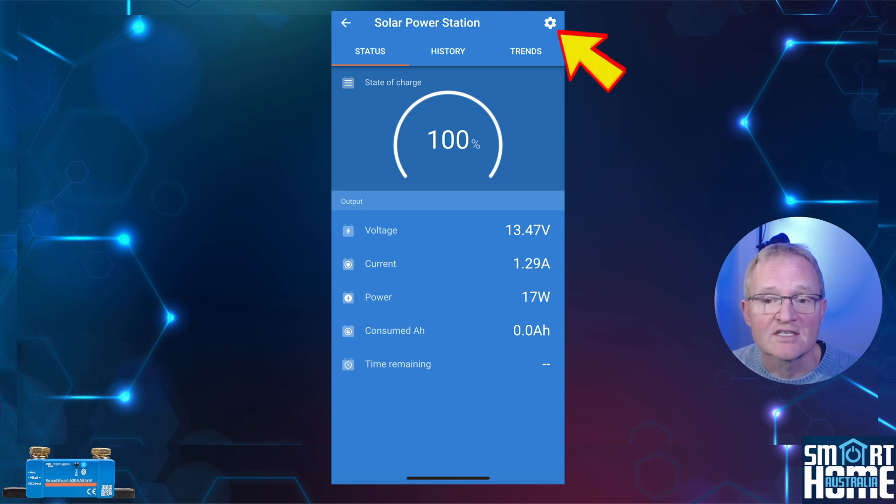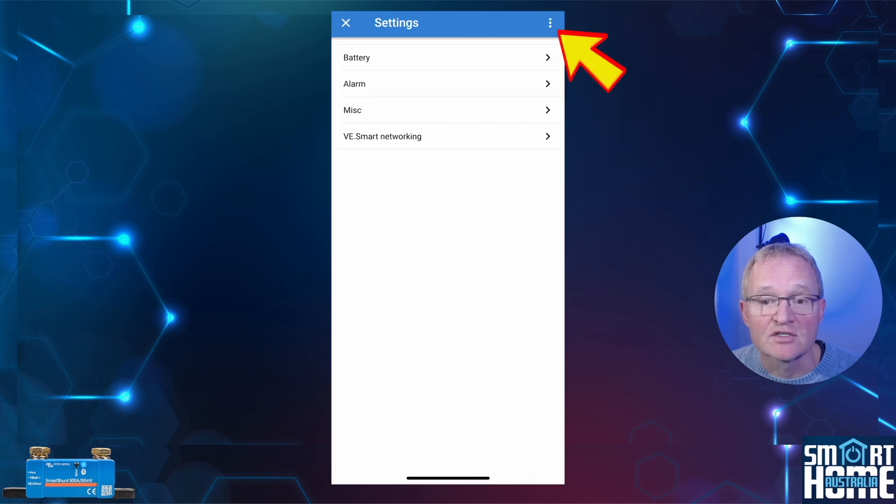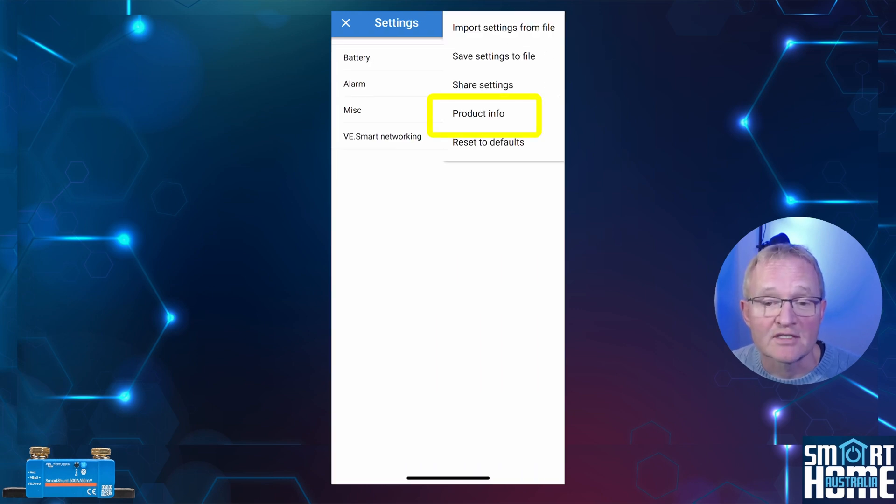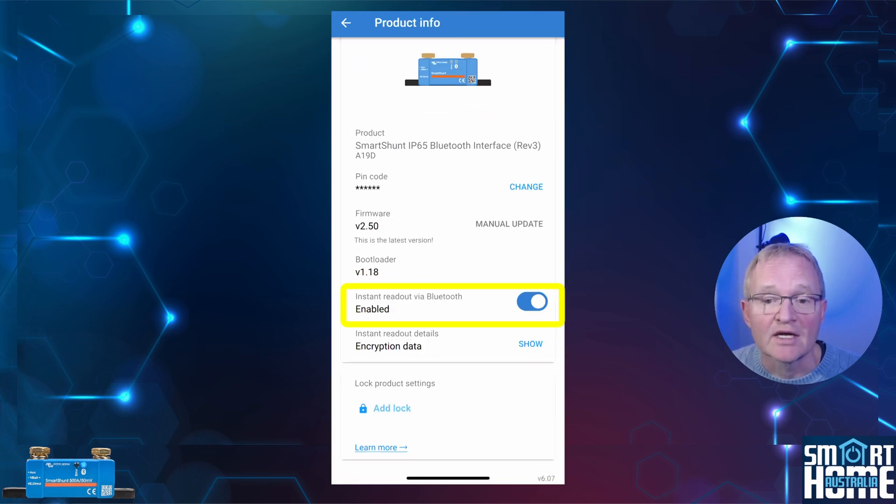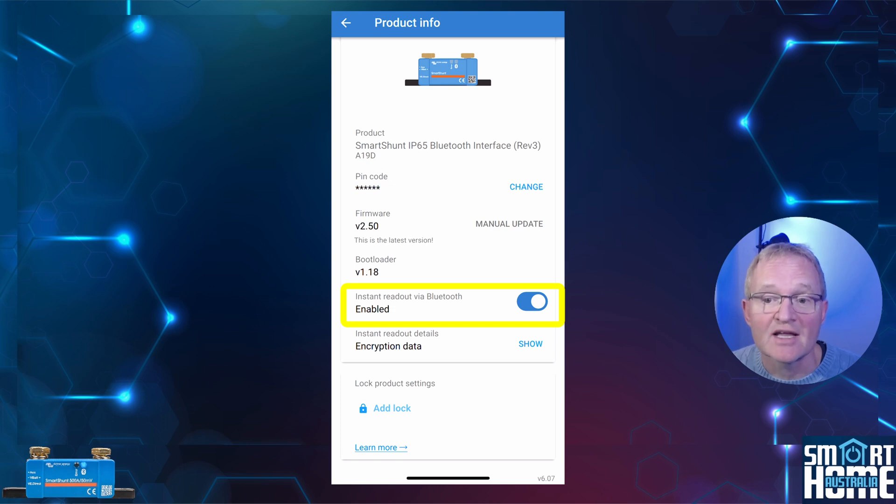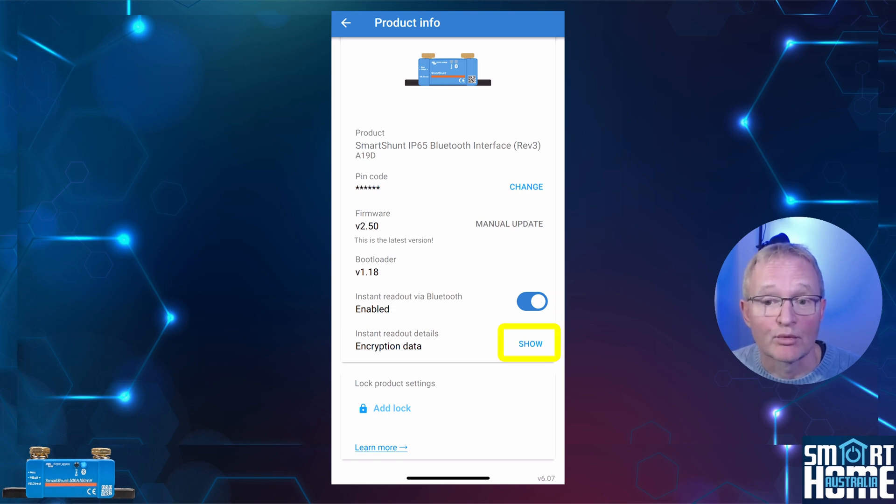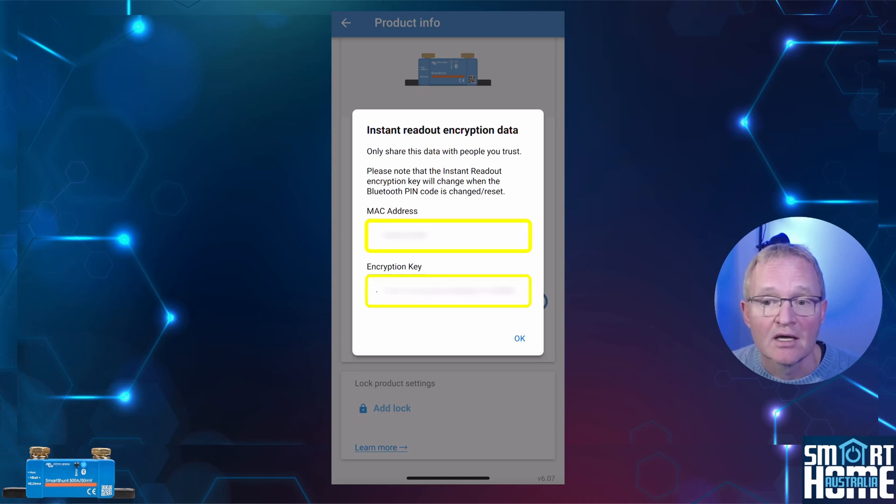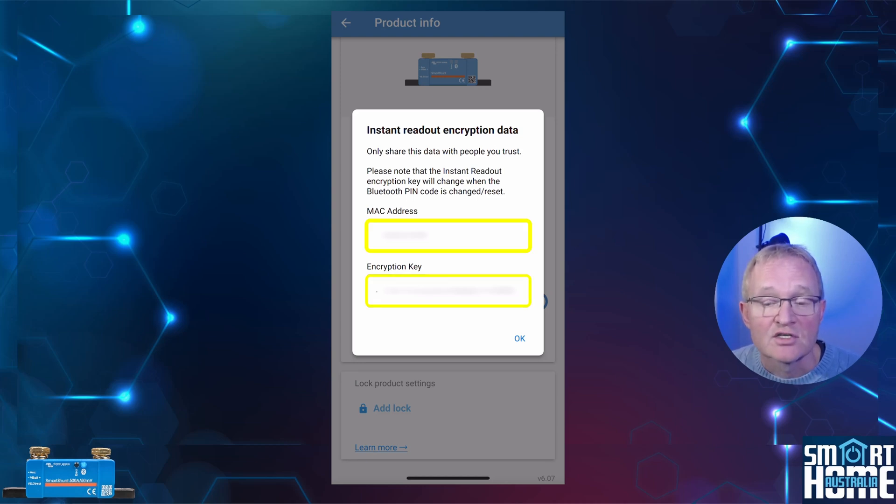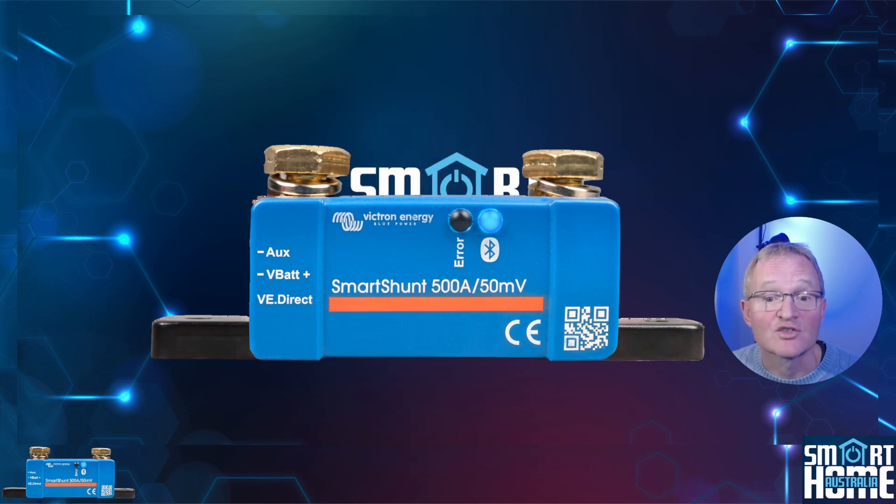Press the cog in the top right hand corner. Press the three dots in the top right hand corner. Select product information. Make sure that instant readout via Bluetooth is enabled. For instant readout details press show. Now copy the MAC address and the encryption key and email to yourself or any other method so that you have them available on your desktop. And that's all we need to do in the app. Now let's move over to the ESP configuration.